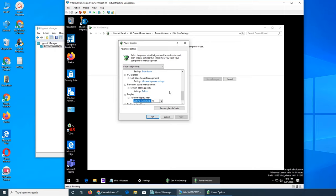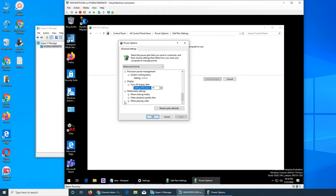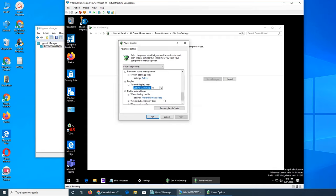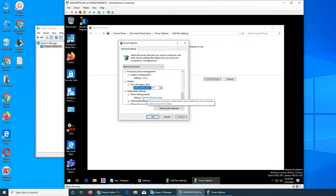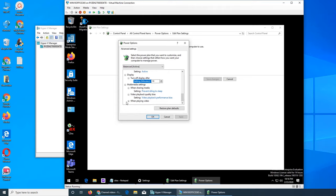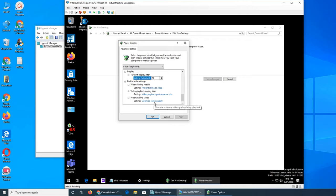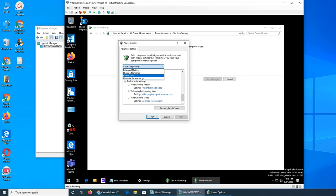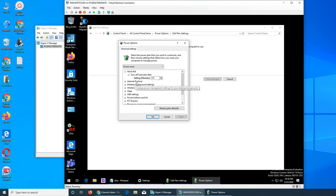And then system cooling policy, it's active. What is the display? Turn off display after 10 minutes. I can change it to never or give it a very high number. When sharing media, prevent idling to sleep. So this was the setting, like prevent idling. If computer is detected as ideal it will go to sleep and then your sharing will stop. Video playback performance. And when playing video, optimize video quality. That will actually, if video needs more power, it will let it. That is balanced.